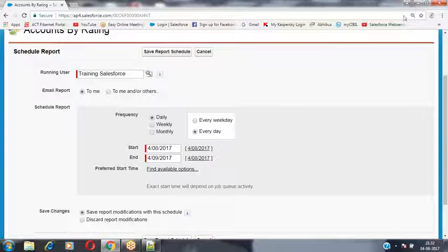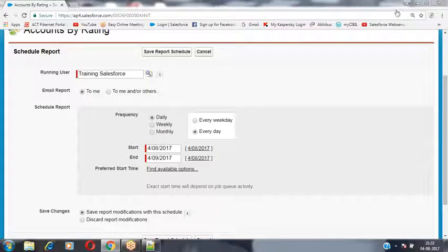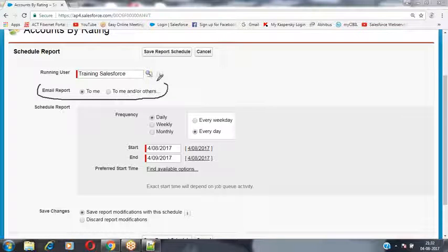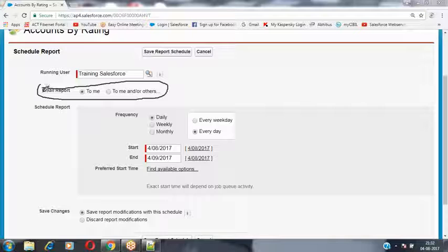There is an option called 'Email the Report' — whatever content has been collected by executing the report, that report result can be sent as an email attachment to the specified people.